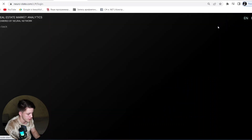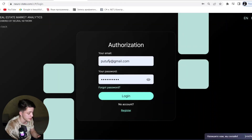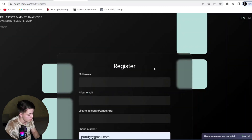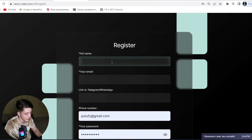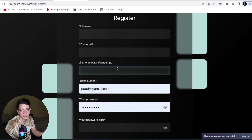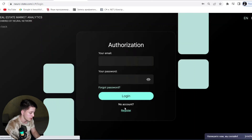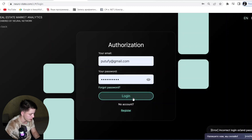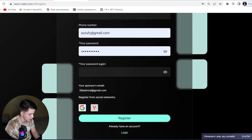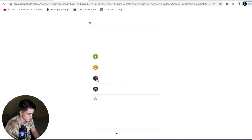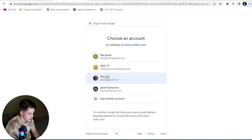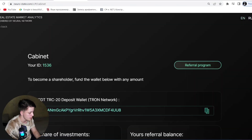Registration is easy. You write your email — I've already created an account but I want to show you how to register. You write your full name, your email, optionally a link to Telegram or WhatsApp, your phone number, and your password. You can also register with social networks like a Google account. I've created my profile, so let's log in. You choose your Gmail account and your profile is created successfully.